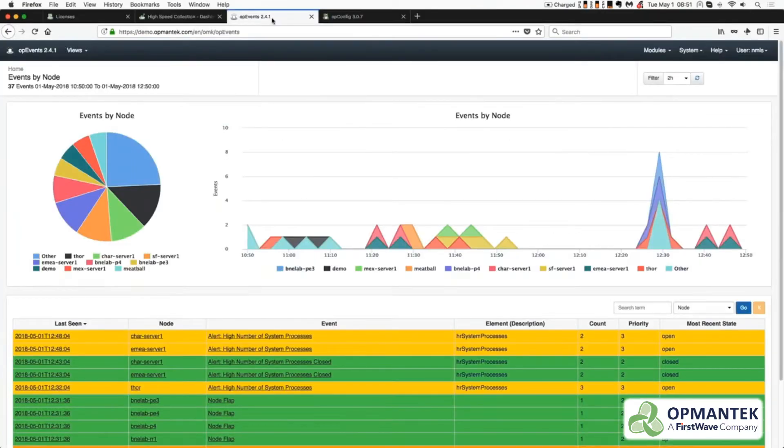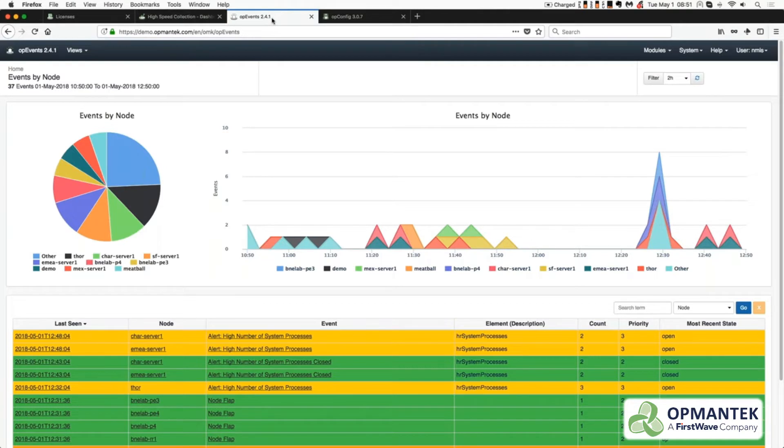OpEvents automates event handling through flexible rule sets that enrich, correlate, organize, and manage all of your events in one environment.